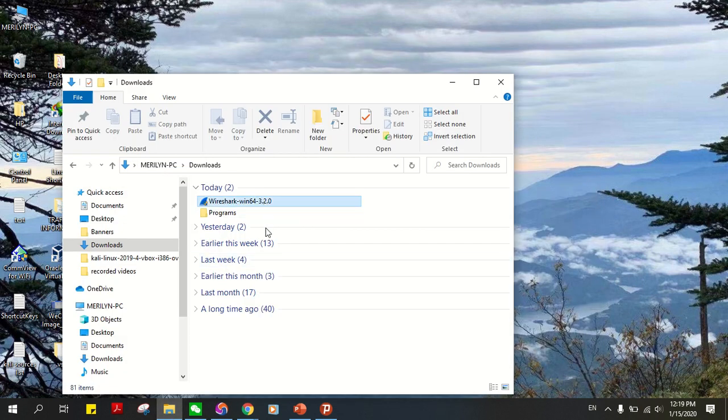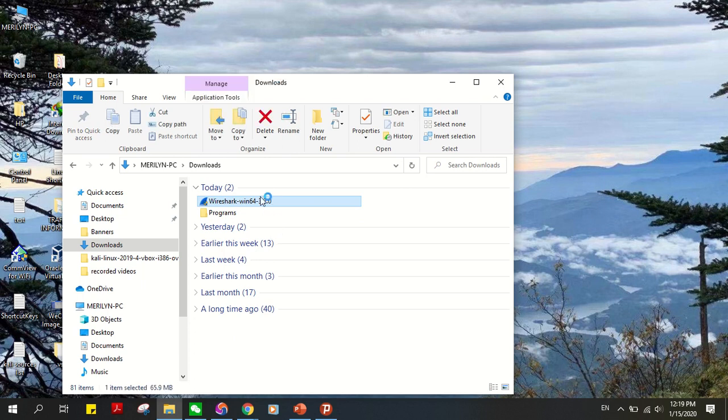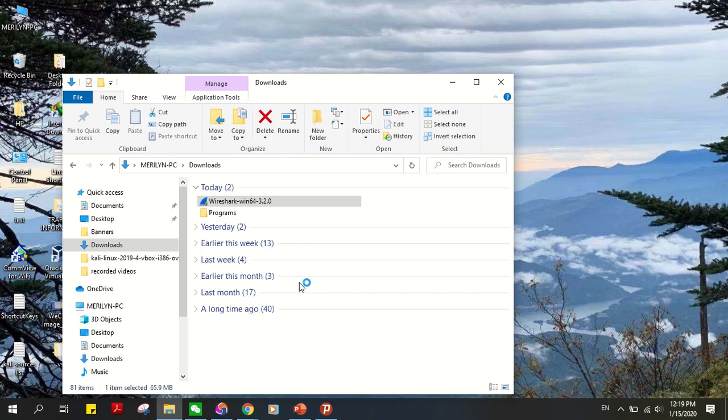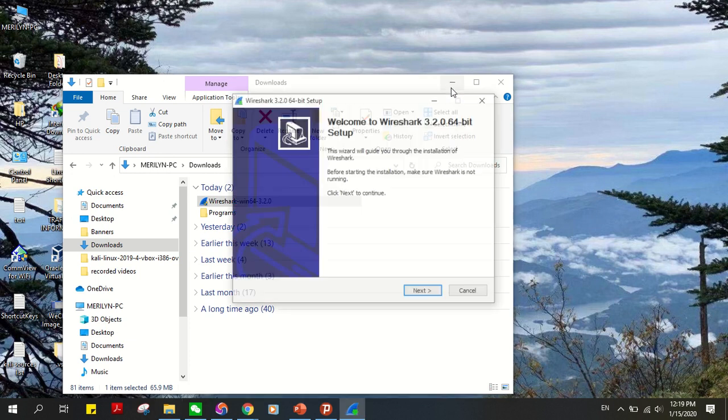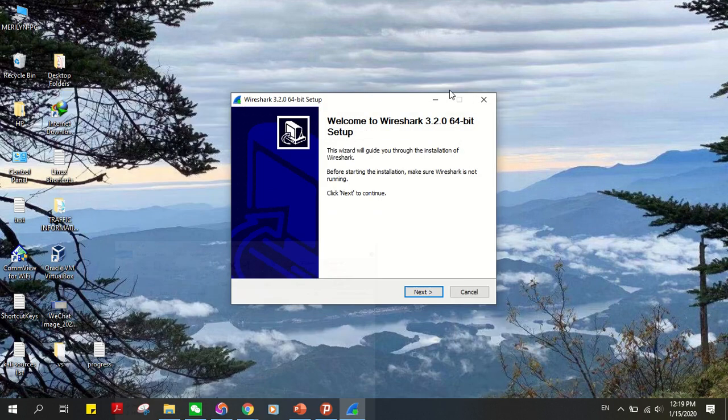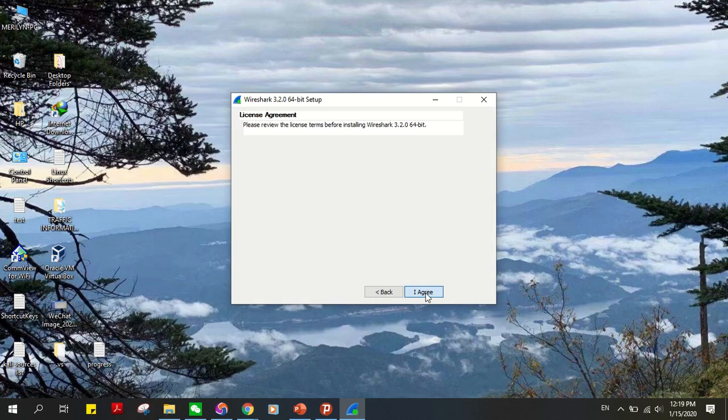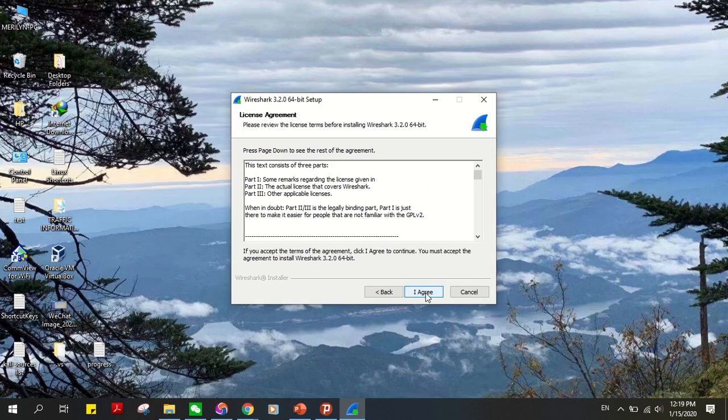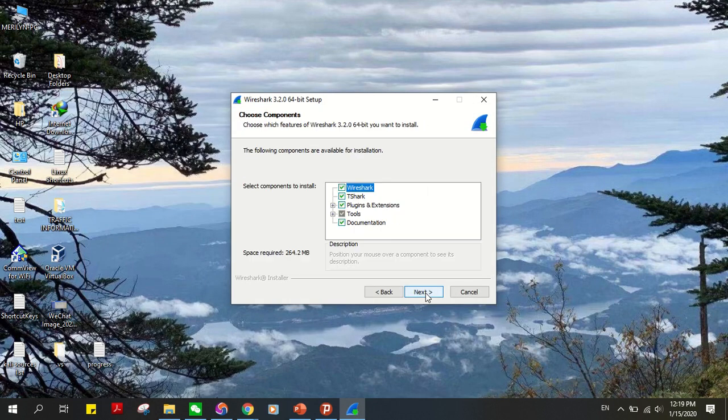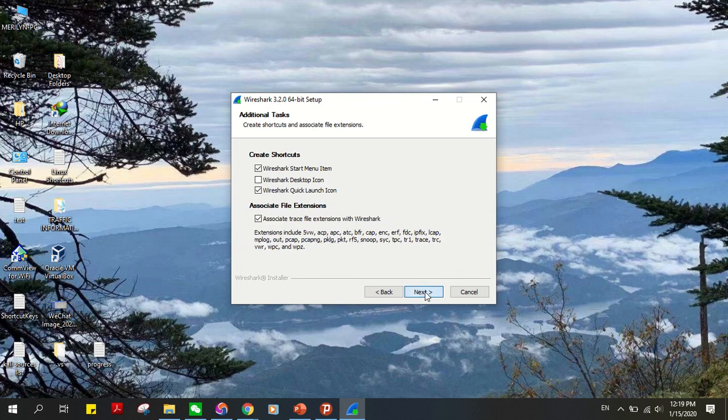Click on next, agree to the terms, make sure everything is checked. Next. Desktop icon, I want one. Next. Next. Make sure install Npcap is checked. Next. Check install USBPcap, then click on install.